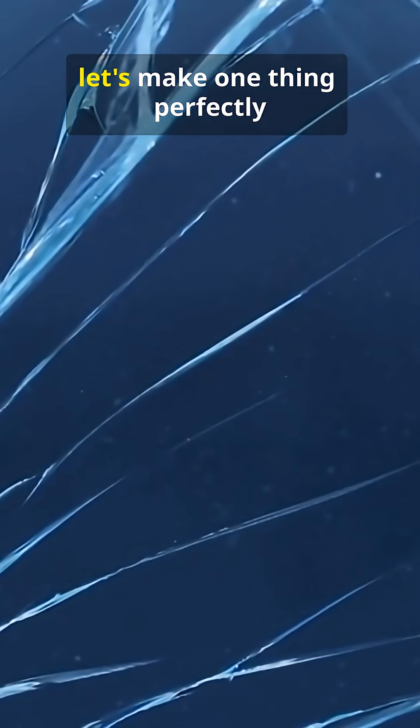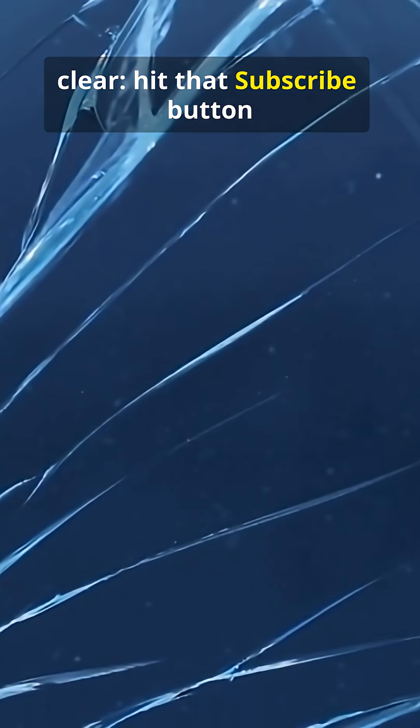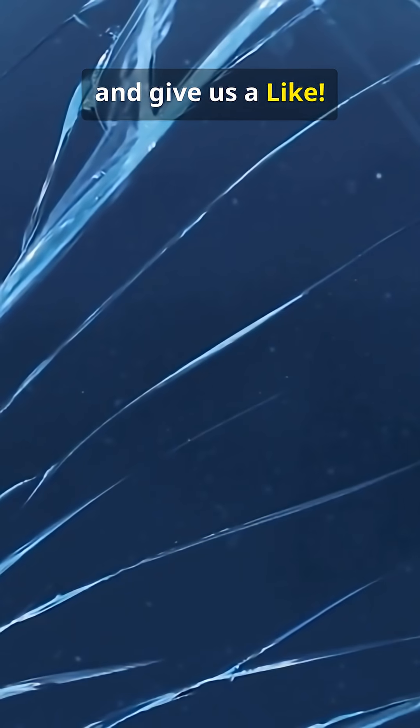Before we shatter your expectations with more facts, let's make one thing perfectly clear. Hit that subscribe button and give us a like.